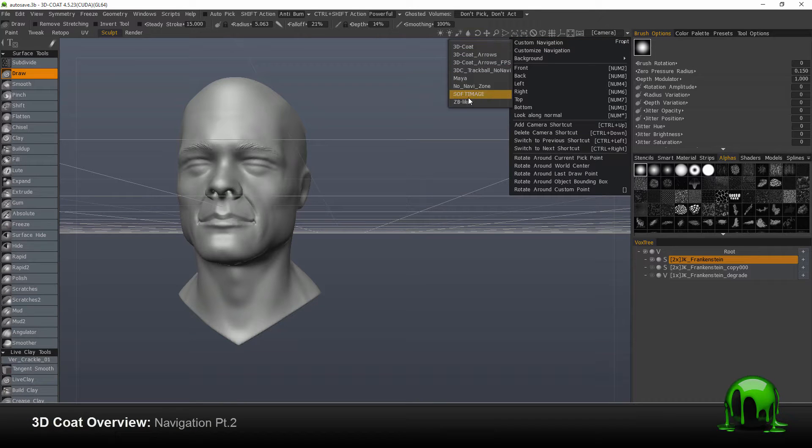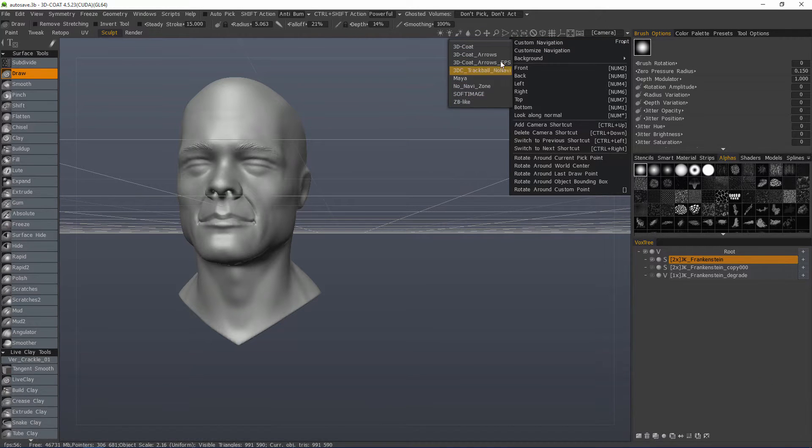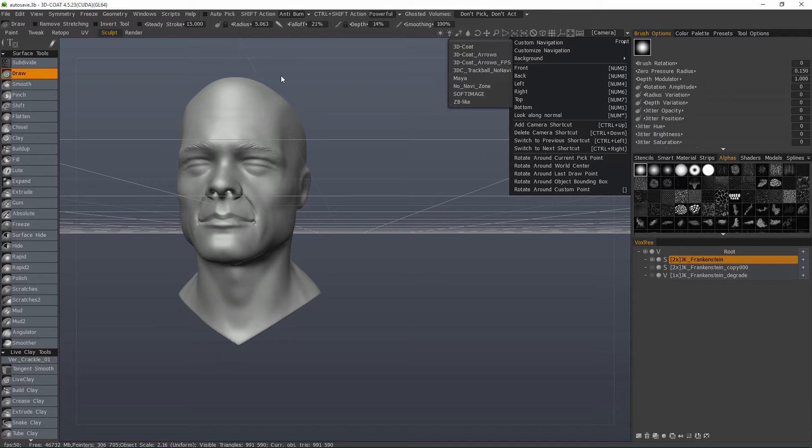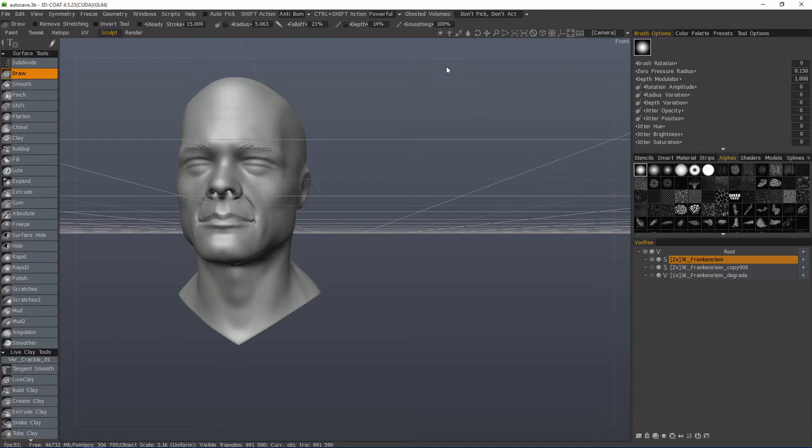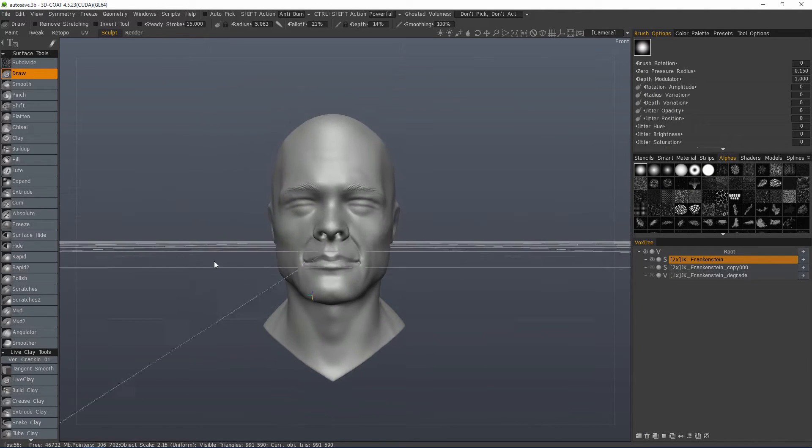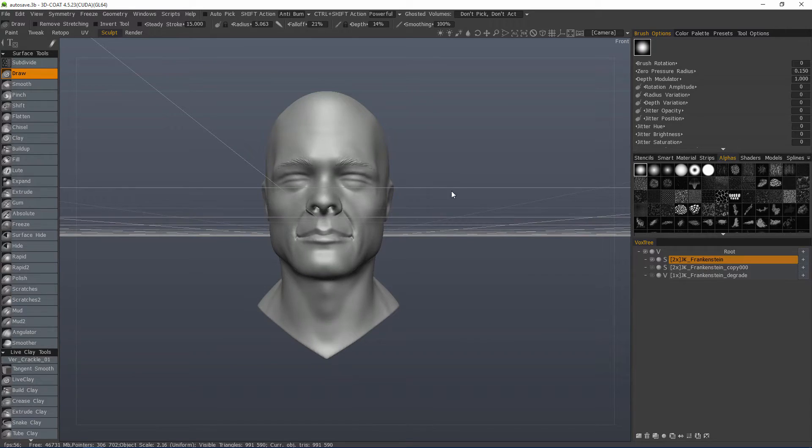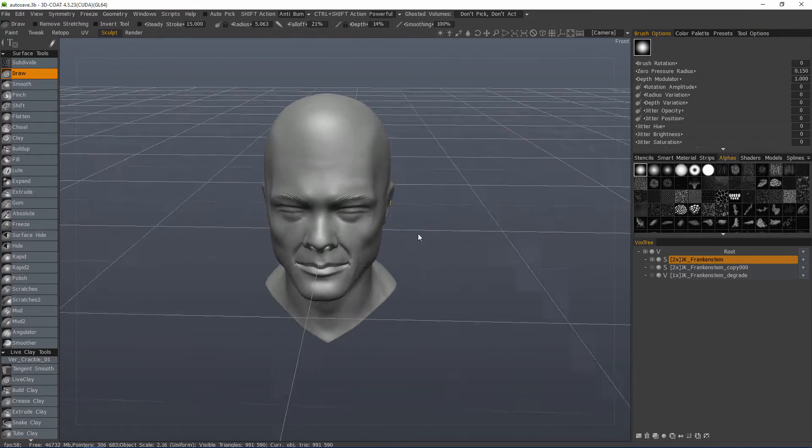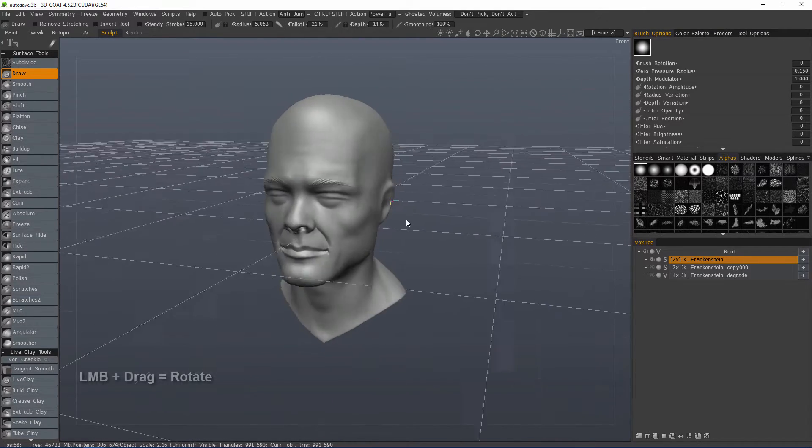So you have a couple other presets again for Softimage, and let's look at arrows. This is the same as 3D Coat. Again, I can just click outside the object.